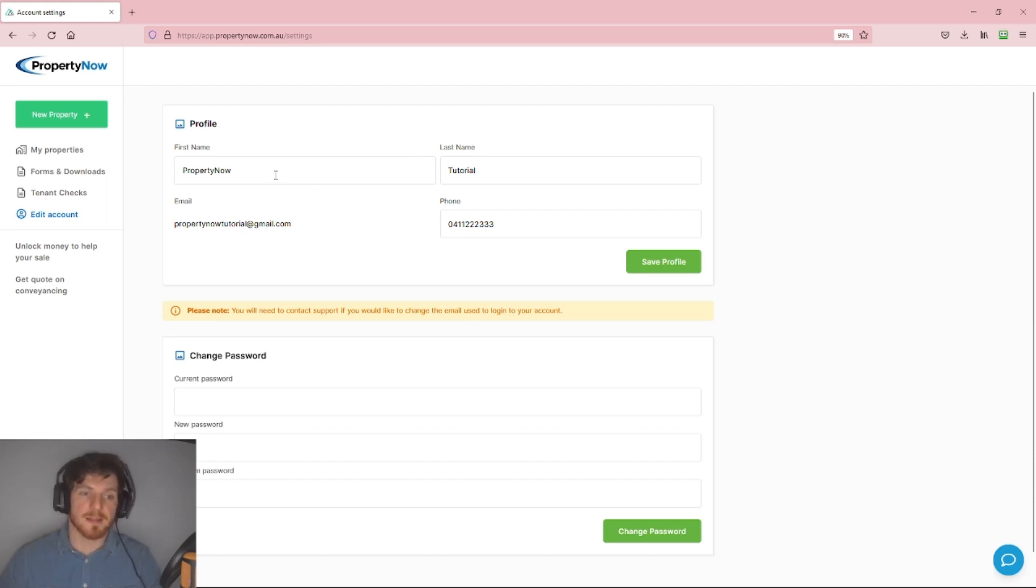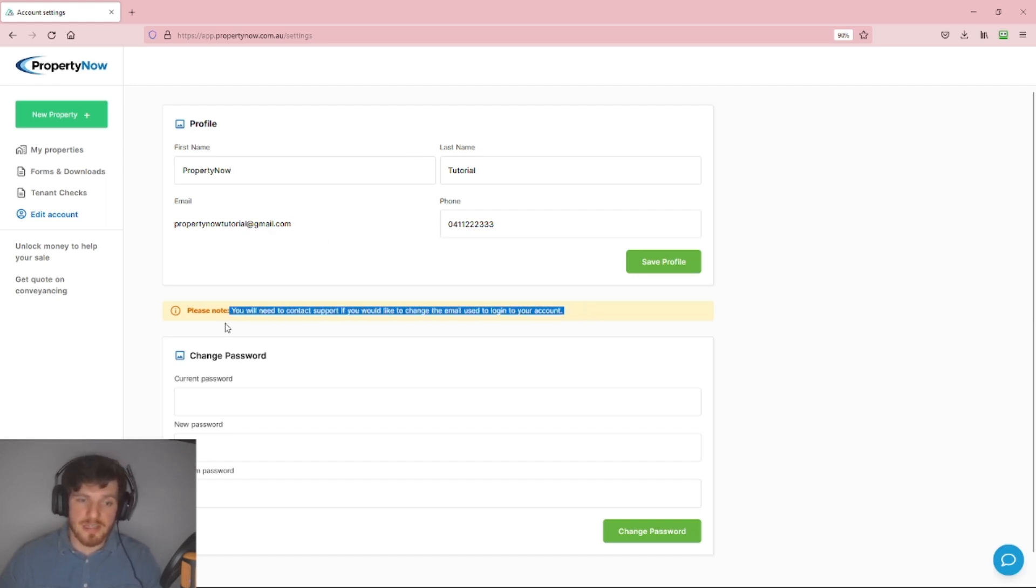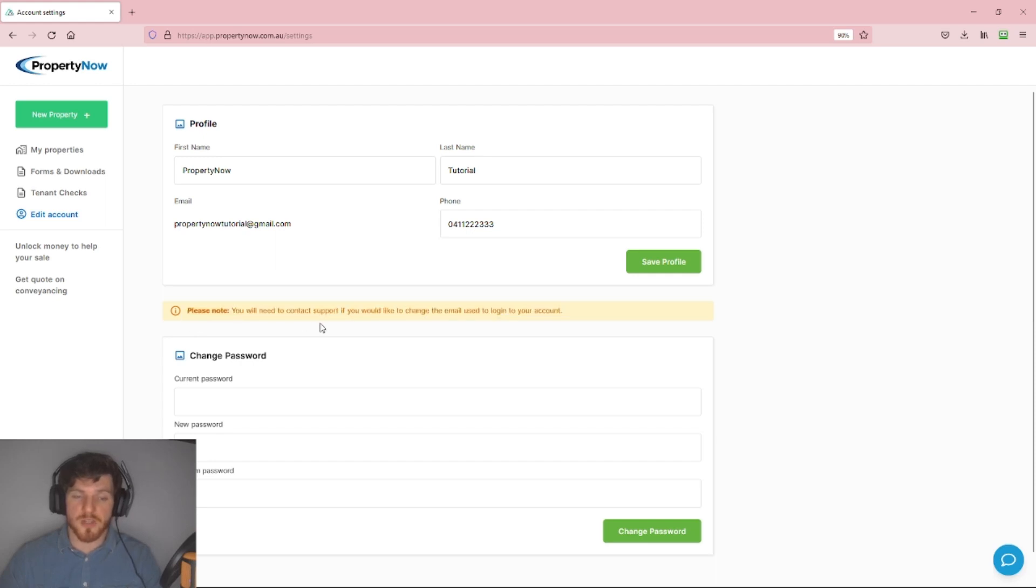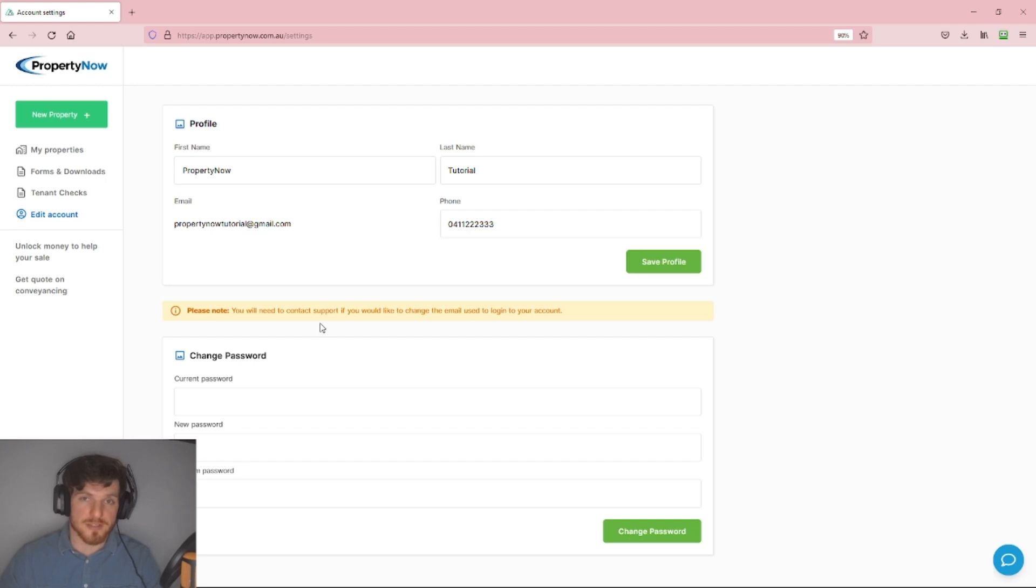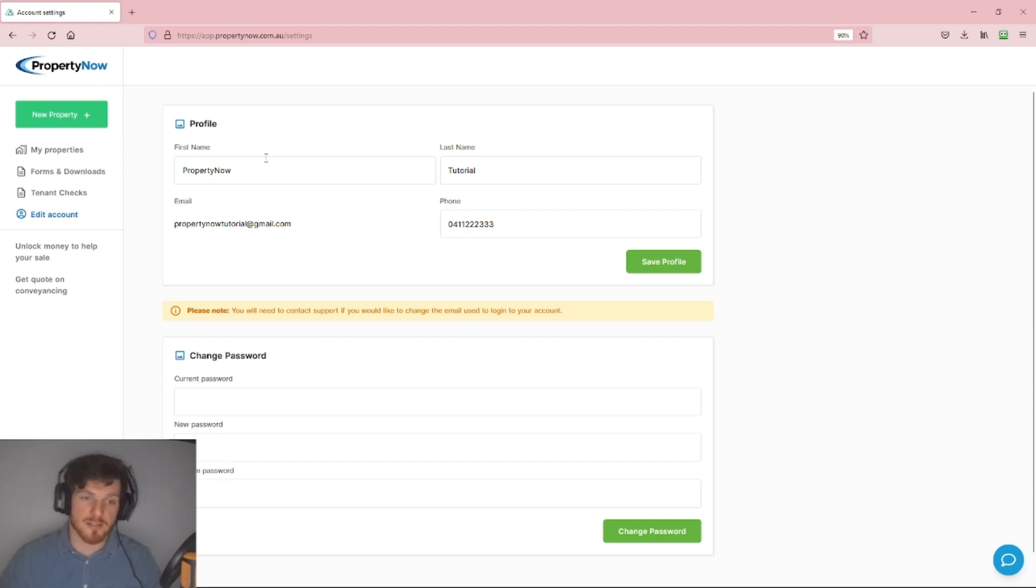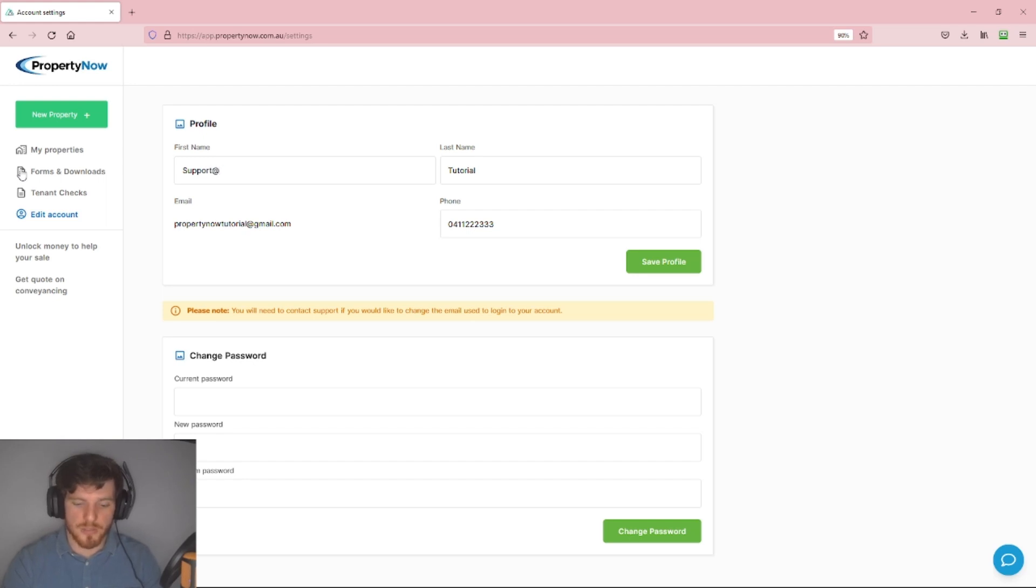Just to reiterate, if you want to adjust your email address, as you can see by this notice, you will have to contact us at the PropertyNow support staff to get your email address updated, as that unfortunately cannot be done inside your account. You can contact us at support@propertynow.com.au.